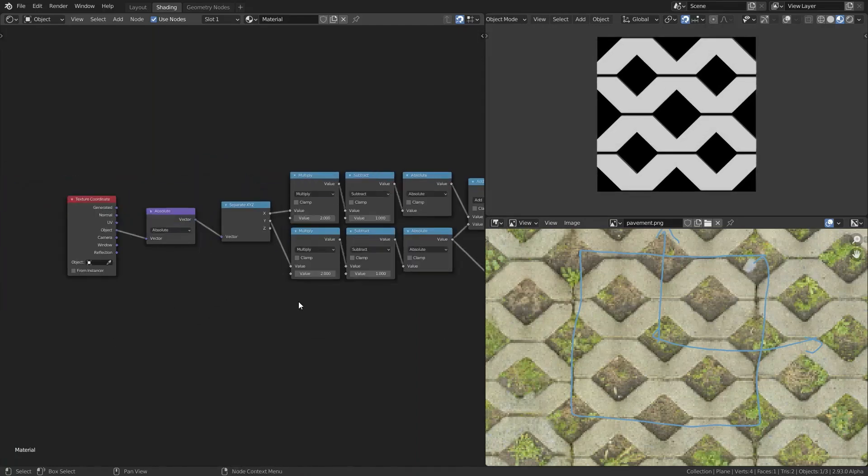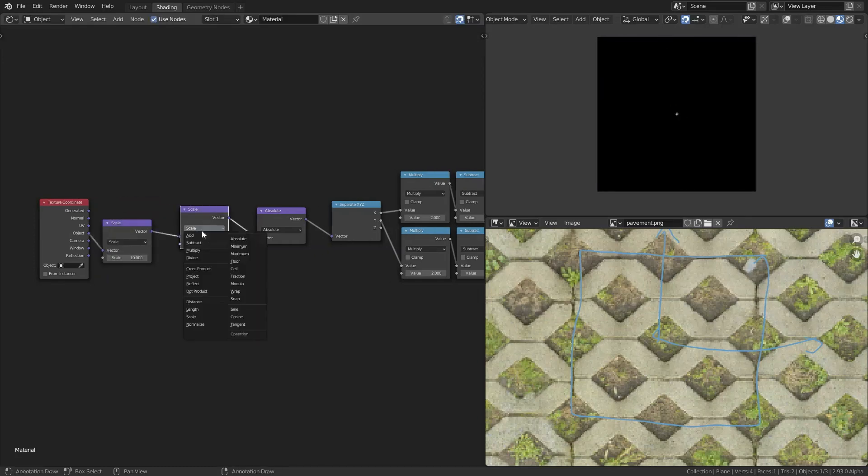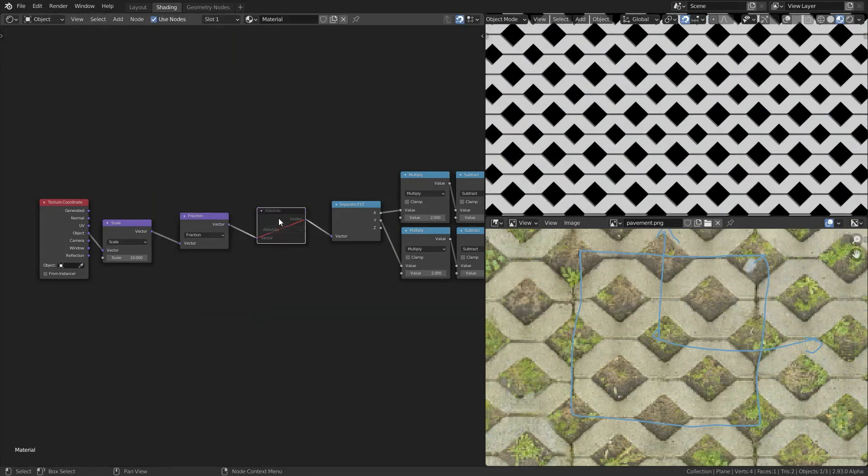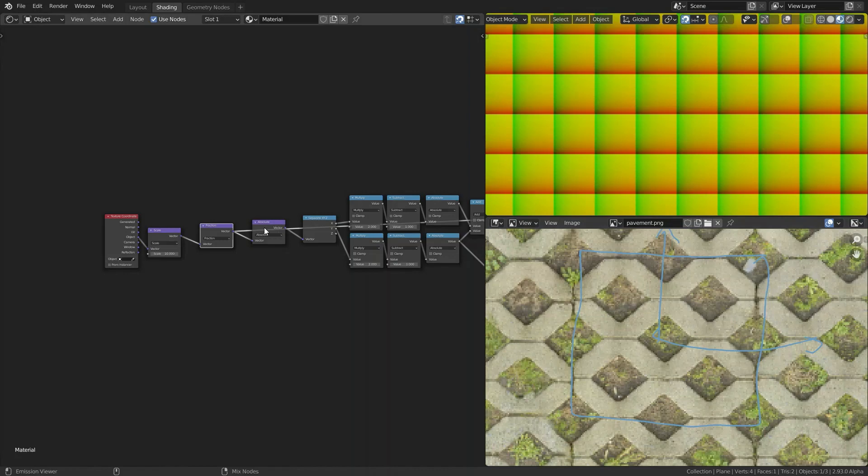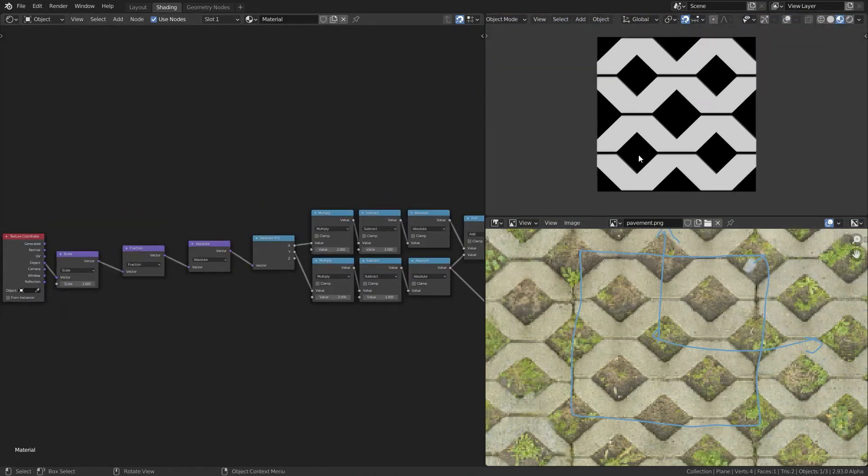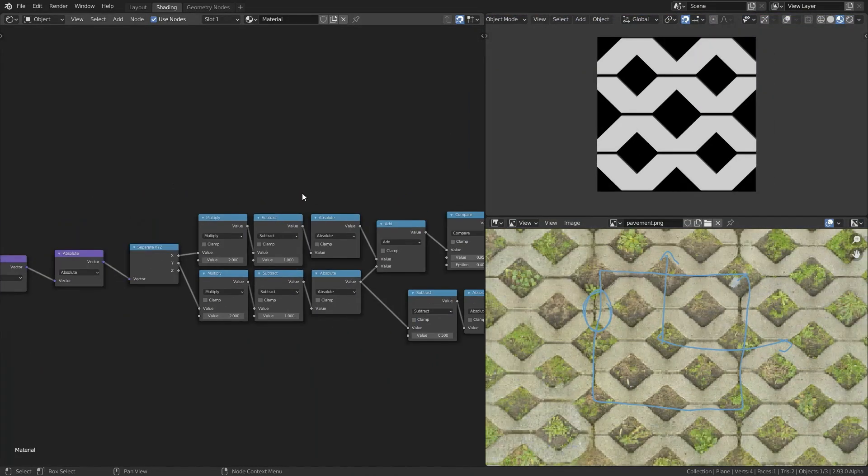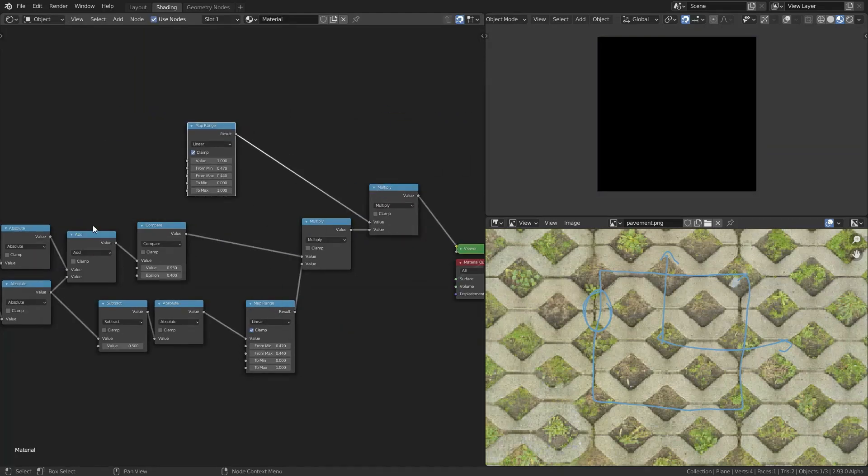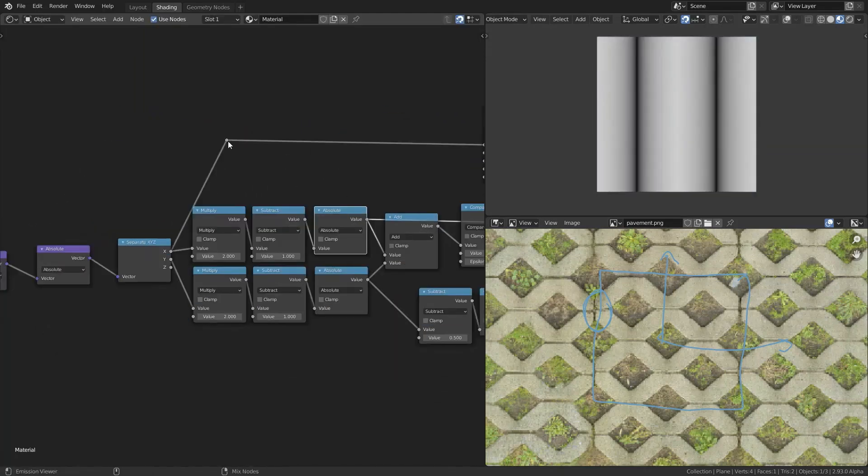So now I'm creating those cuts in the tiles and then adding some repetition using the fraction node. But currently the repetition isn't correct yet, because the fraction gives gradients from 0 to 1.